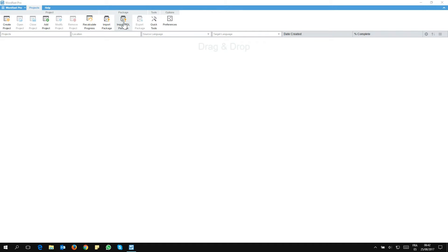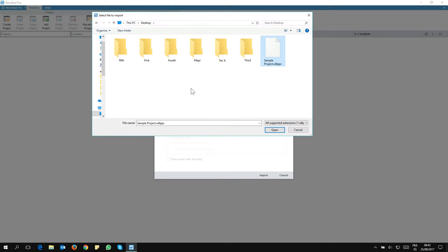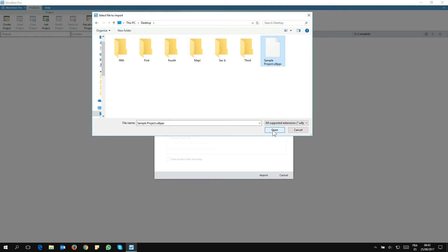So I go there and I just click on it. This is going to open a dialogue for me. Here first I need to locate my package. So I click on Browse and my project is here. As you see, it has the proprietary SDL PPX extension. That's an SDL package, of course. And now I just click on Open.